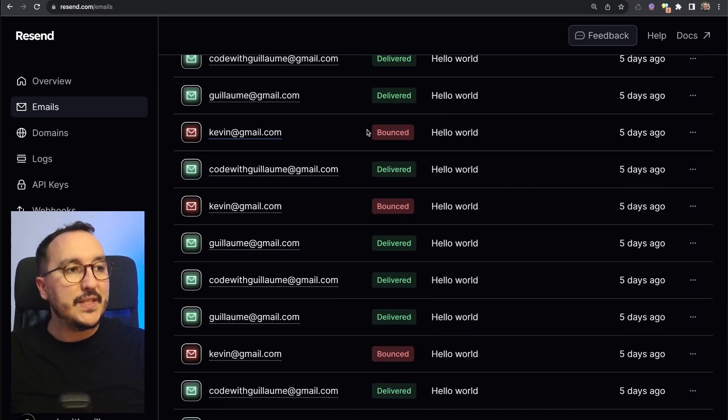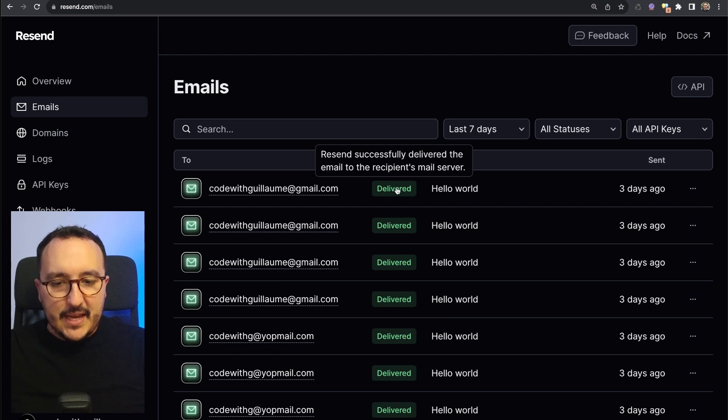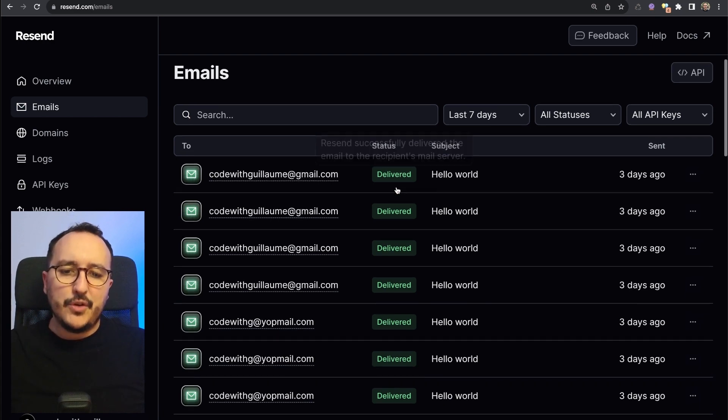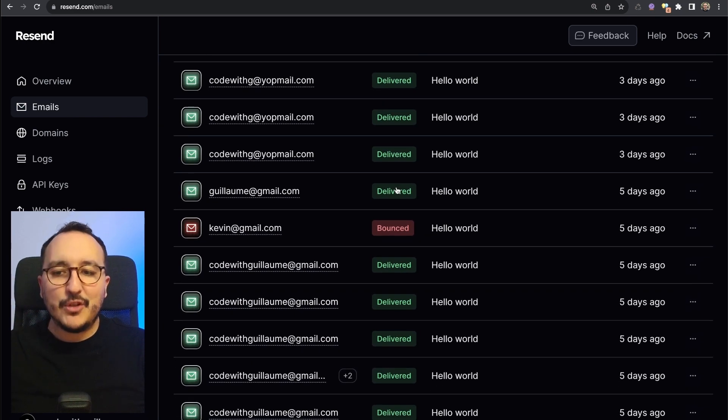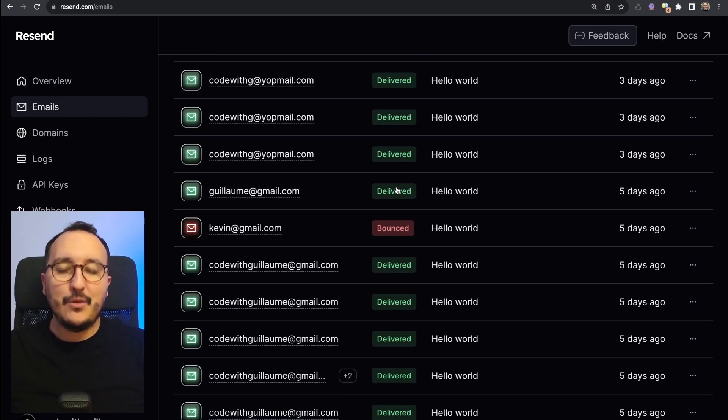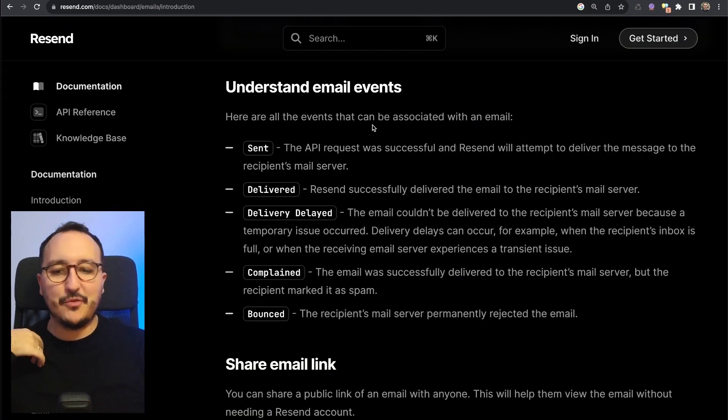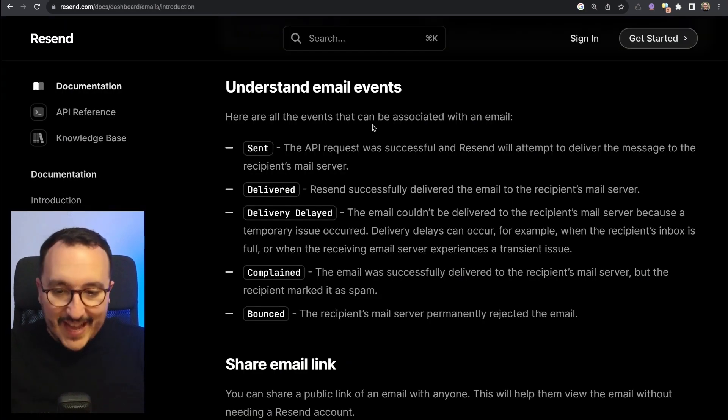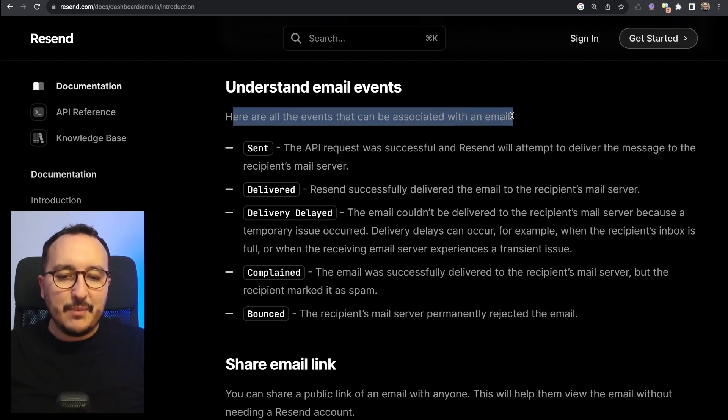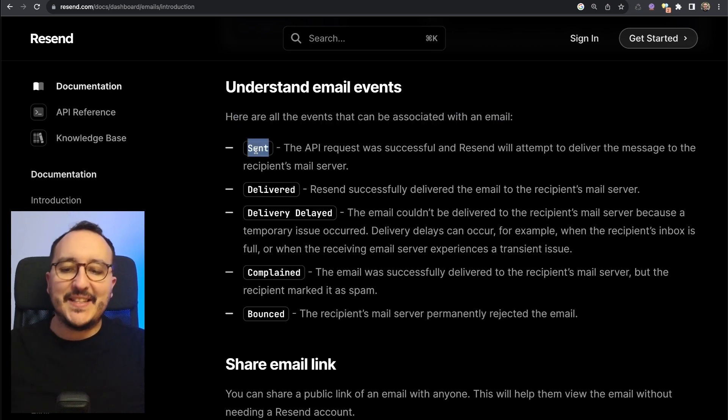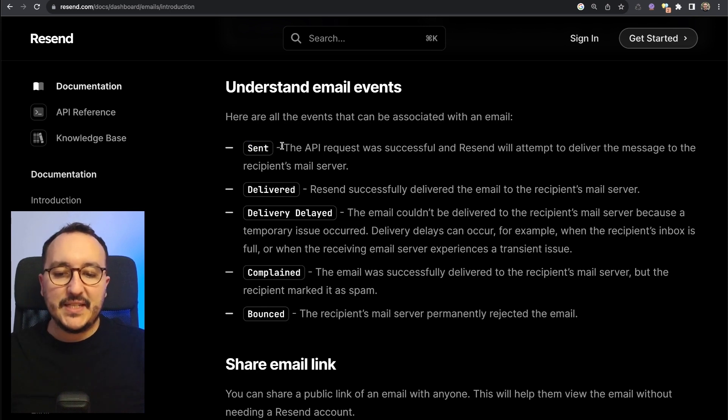We see here that actually Resend catches the status of emails that I've sent before. Every time Kevin has been bounced, delivered or bounced are actually events that are caught by Resend. If we look at the documentation of Resend, we've got an explanation on email events.